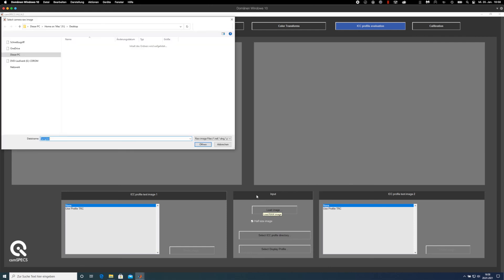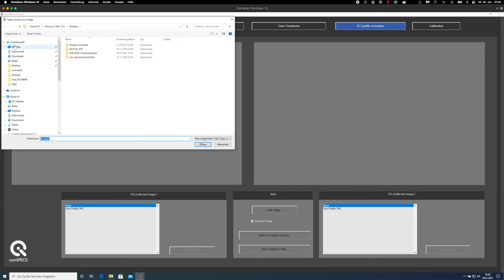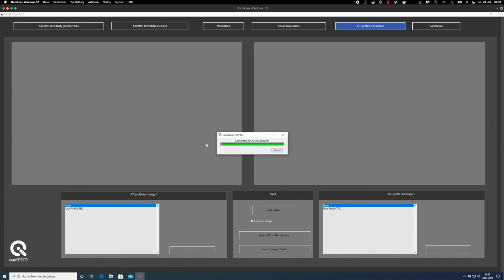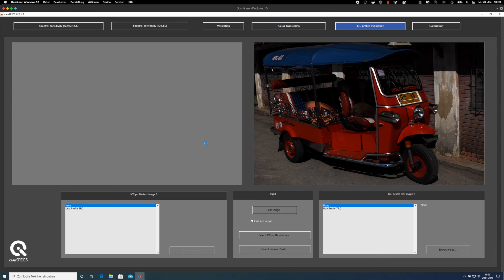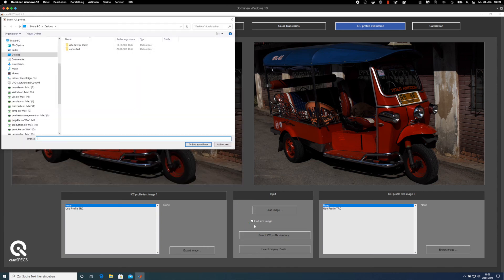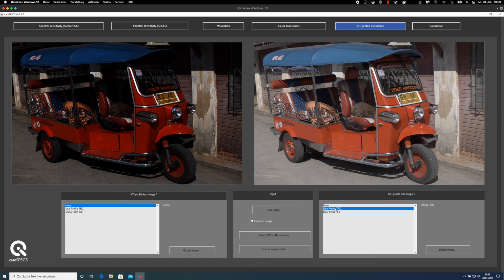In order to verify the quality of your color correction, you can load a sample raw image into the software. After that, you select the folder where you have stored your color correction profiles, and then apply those profiles to your image to see what it does to your raw image.